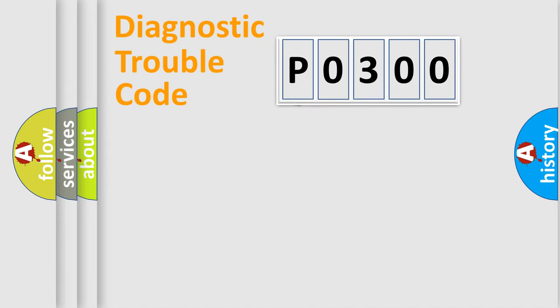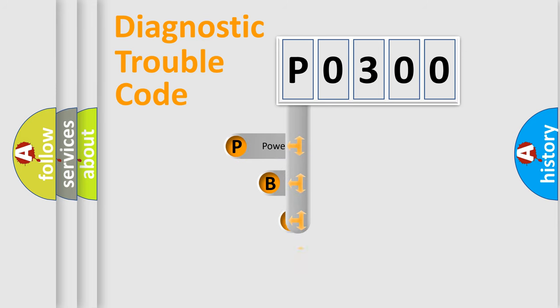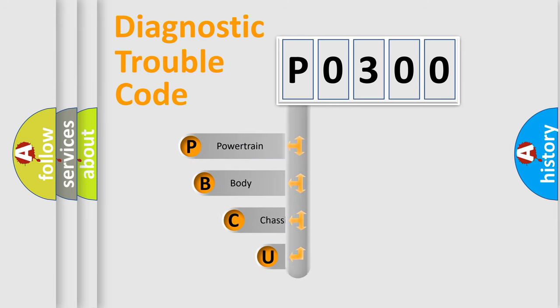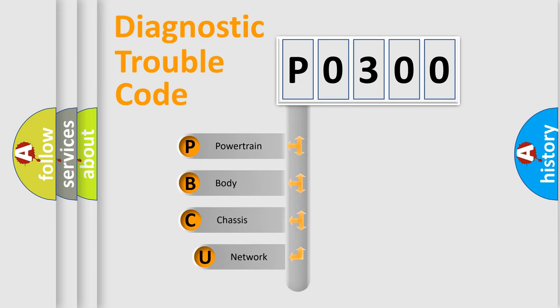First, let's look at the history of diagnostic fault code composition according to the OBD2 protocol, which is unified for all automakers since 2000.